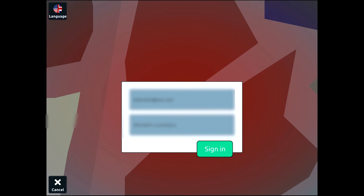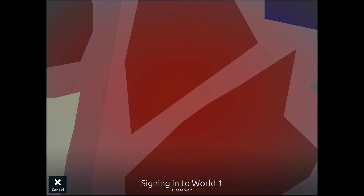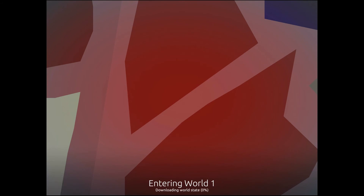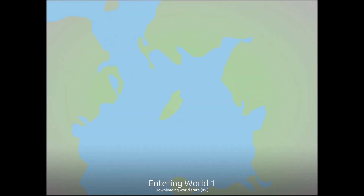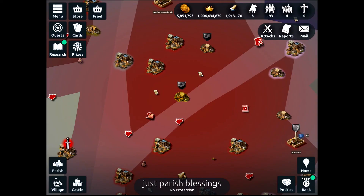But then you can sign in again and you'll be taken back to the last world you were in with that account. So that was just a brief tutorial on how to log out of the iOS version of Stronghold Kingdoms if for whatever reason you need to switch accounts.